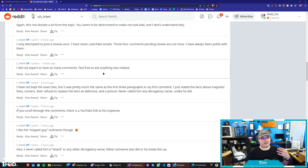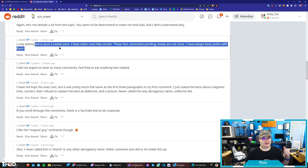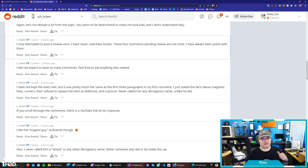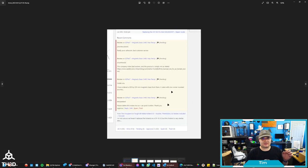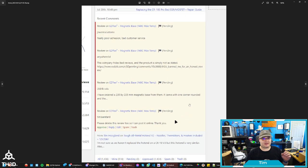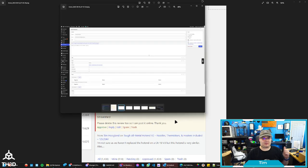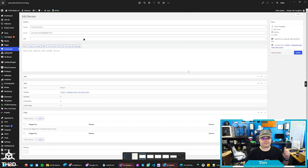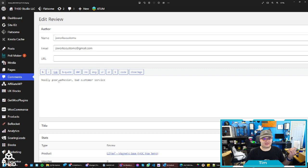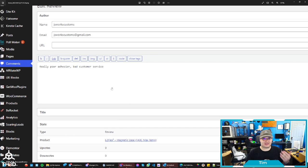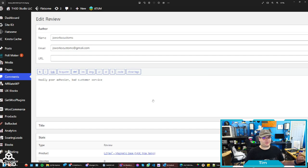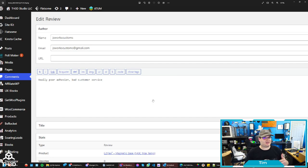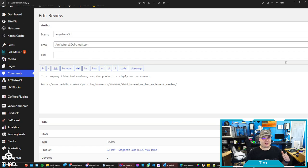So I'm just pulling up his public comments here. You can see he says, I only attempted to post a review once. I have never used fake emails. Those four comments pending review are not mine. I've always been polite with them. But here's the thing. So these are the pending reviews that were on the site this morning. I have since deleted these because they're not relevant to the product and they're just using offensive and invalid emails that aren't even customers of ours. So you can see one here where this guy just left on a magnet sheet, poor adhesion, bad customer service. He's not a customer of ours. And a magnetic base is not meant to be printed on. So I would not publish this review even outside of here because this is not relevant to the product. I'm not going to post a one star review because somebody's trying to print on a magnet when we specifically say to not print on a magnet. The other one here is just somebody jumping on the bandwagon train and posting the Reddit link. Again, not relevant to the product.